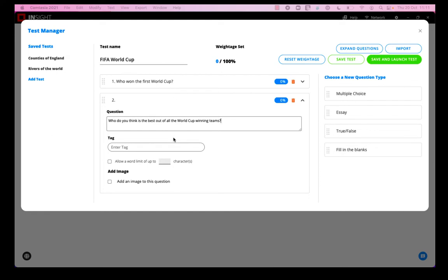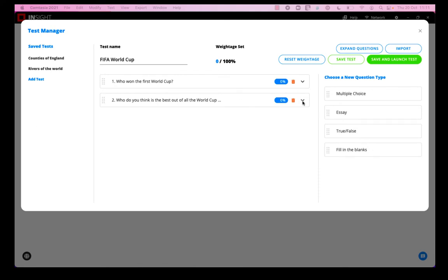So I can tag this question as I can all the questions. If I want to set a word limit I can, and if I want to add an image I can. So that's the second question.